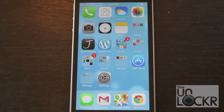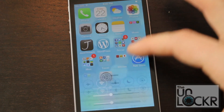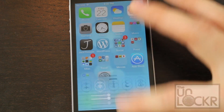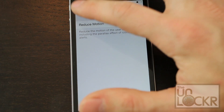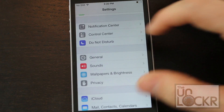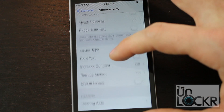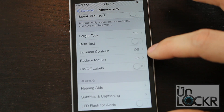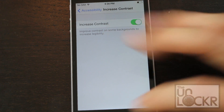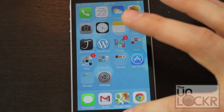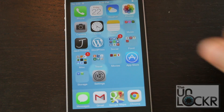Next, we're going to turn off translucencies. You can see how you can kind of see through certain elements — it does take a little bit of processing power to draw that. So let's turn that off as well by going to Settings, then General, Accessibility, scroll down to Increase Contrast, and turn that on. Now you'll see it's no longer translucent, which will help a little bit.